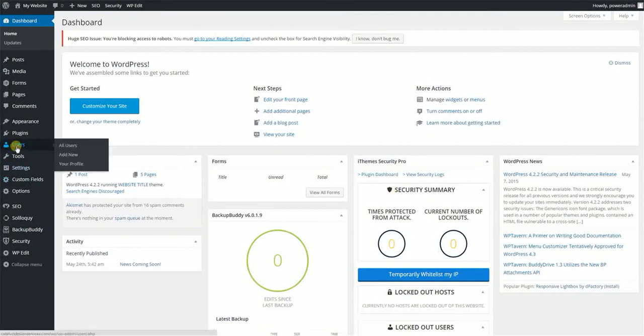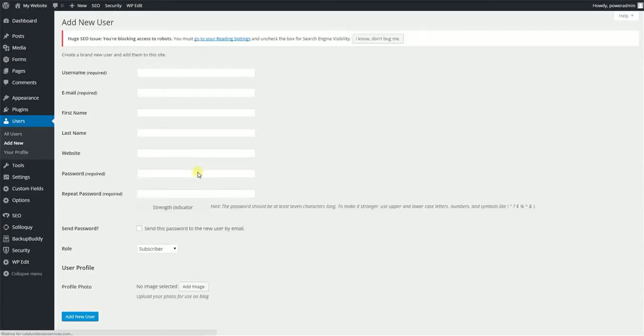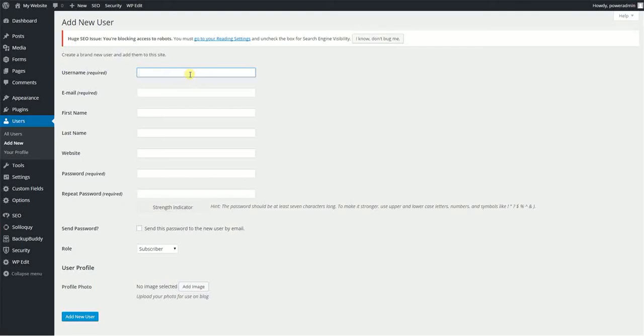You'll go over here to the user section and hit add new. Once you go here, you're going to create a unique username. One big asterisk that I would like to say when creating these usernames: never use admin.